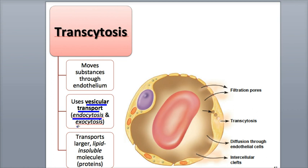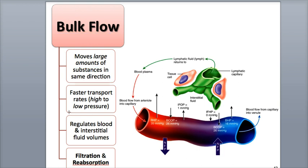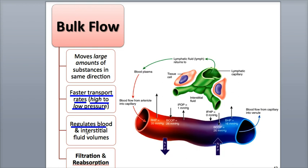Bulk flow is a method of transporting large quantities of chemicals, including ions, together in the same direction. Diffusion by itself can be a slow process, but by transporting chemicals in large amounts, rates of diffusion can increase. The reason is because bulk flow relies on pressure differences, where substances are transported down a pressure gradient from an area of higher pressure to an area of lower pressure. Bulk flow plays an important role in the regulation of the relative volumes of blood and interstitial fluid.